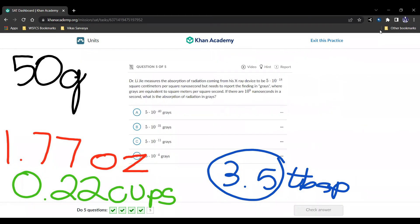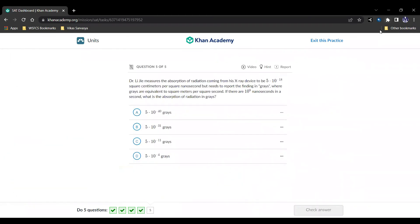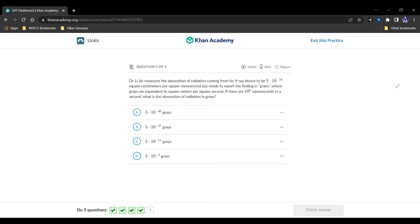Question number 5. Dr. Lee G measures the absorption of radiation coming from his x-ray device to be 5 times 10 to the negative 18 square centimeters per square nanosecond. He needs to report their finding in grays, where grays are equivalent to square meters per square second. If there are 10 to the 9 nanoseconds in a second, what is the absorption of radiation in grays?